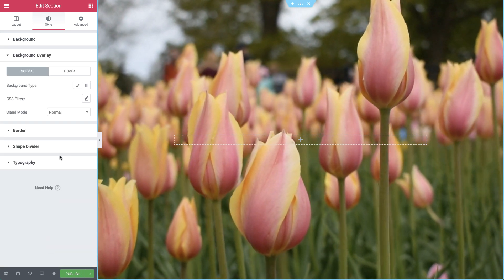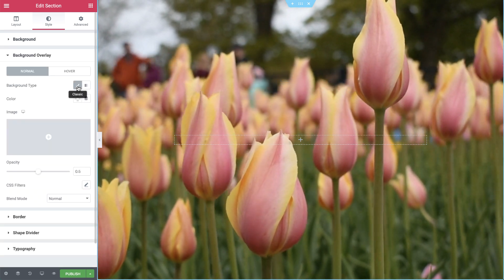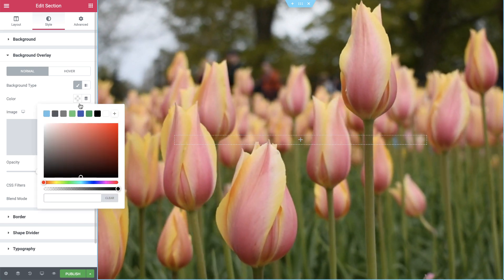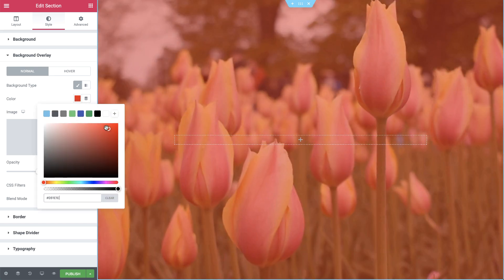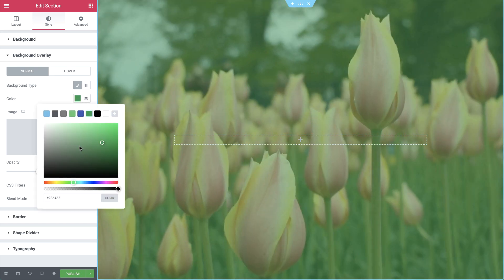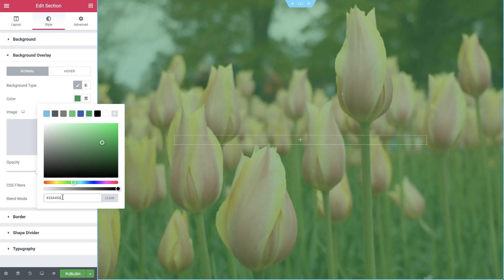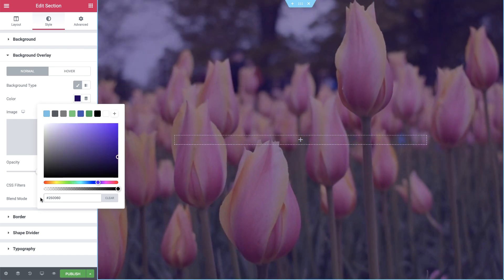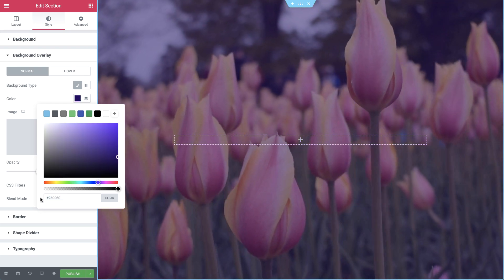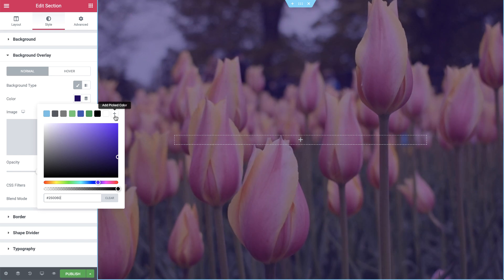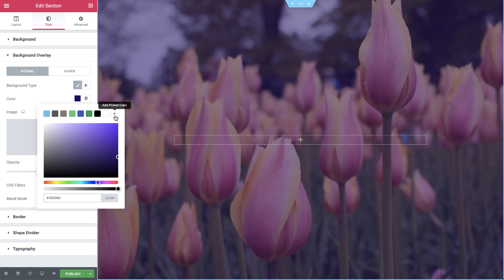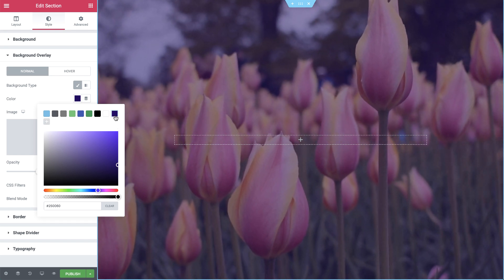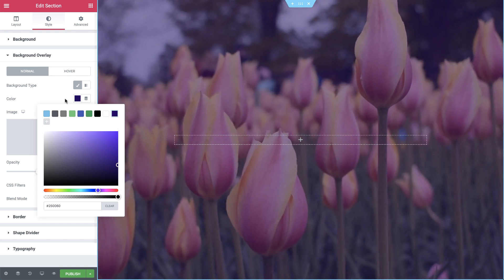Next, I'll give it a classic background overlay. You can either use the color picker or paste the color code. I'll go for this nice purple color. If you want to reuse this color, simply click the plus icon and it'll be added to your color palette automatically.